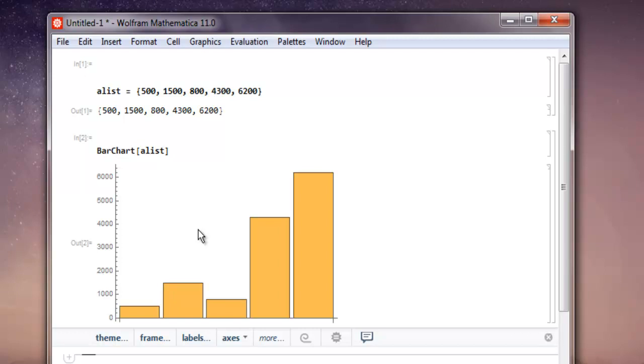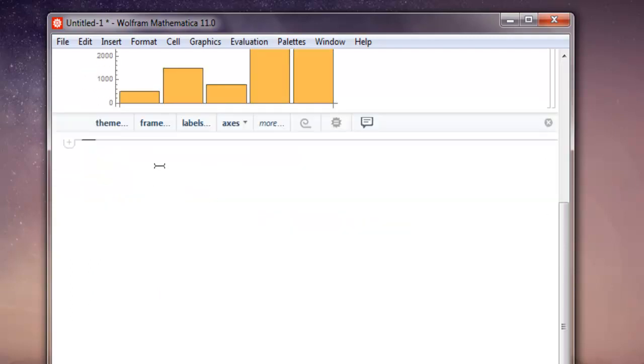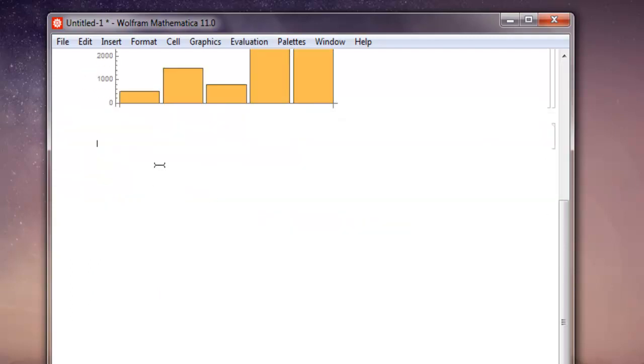You can also have multiple bar chart values within list. For that you'll make list of list. So let's create a new list name blist and double curly bracket and then we have our data.